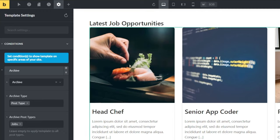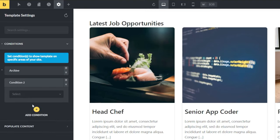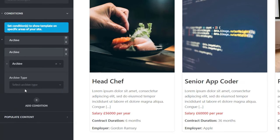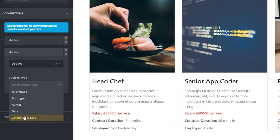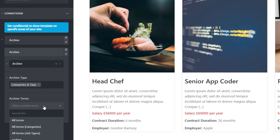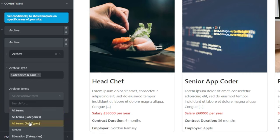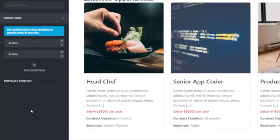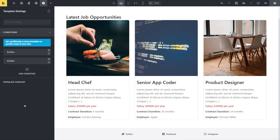When we drill down into full time, part time, and temporary, it will default back to the normal WordPress template - which is not what we want. So we add a second condition. Our second condition is again for archives, but this time we change it to categories and tags. In the third option we choose 'all terms for job types,' which lets us use the same template across all those taxonomy archives. That's our two conditions set up, and our template is now configured to work with both types of archives.